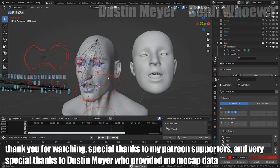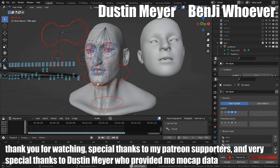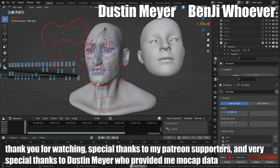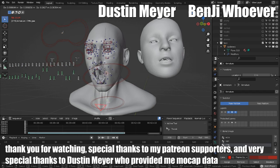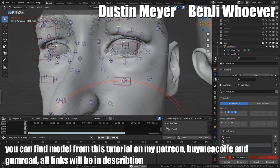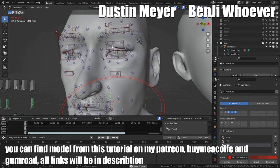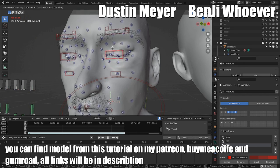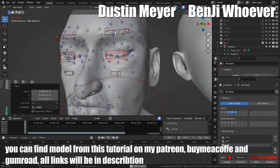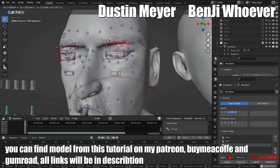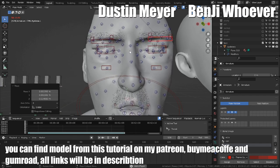Thank you for watching. Special thanks to my Patreon supporters, and very special thanks to Dustin Meyer, who provided me mocap data. You can find model from this tutorial on my Patreon, buy me a Ko-fi and Gumroad. All links will be in the description.